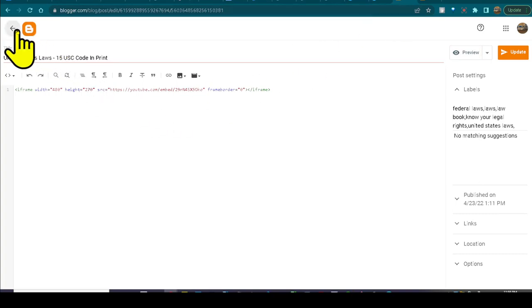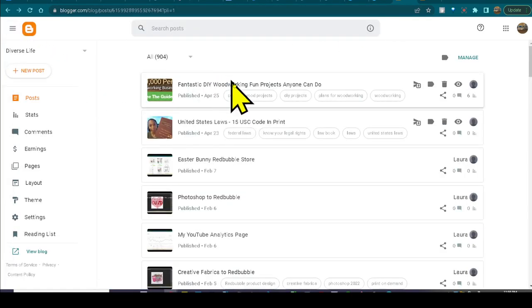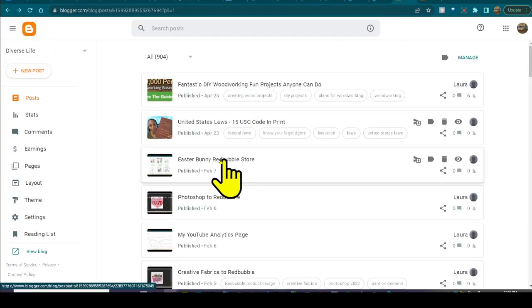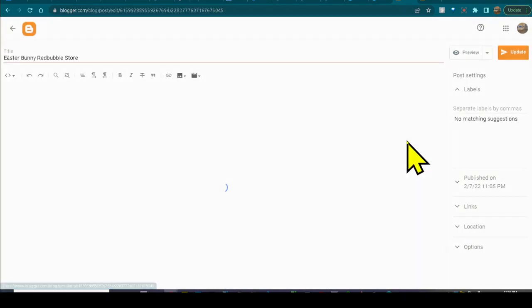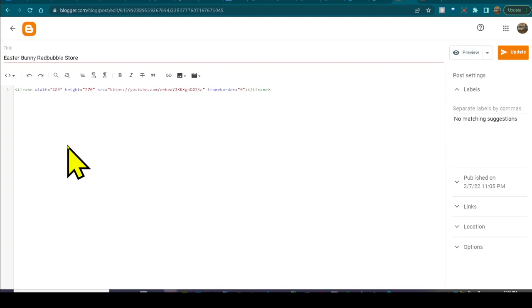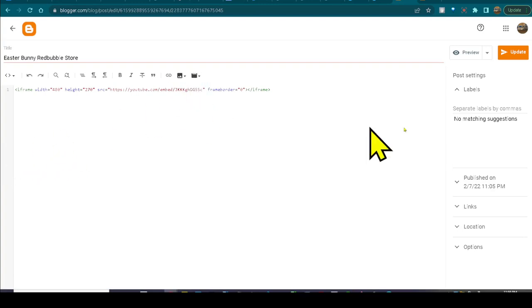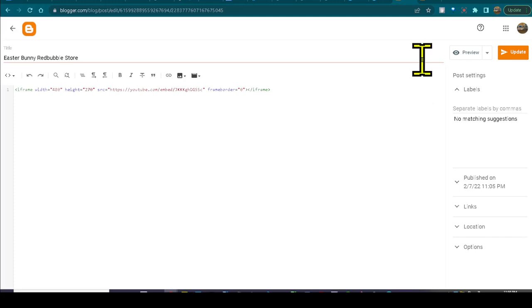So then this one, I guess maybe I should delete this one. Easter is over with.